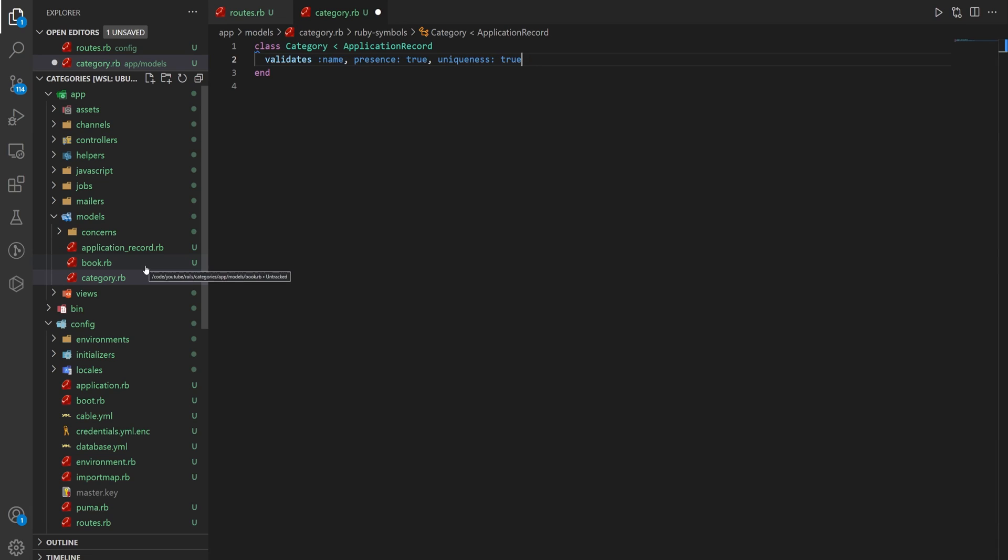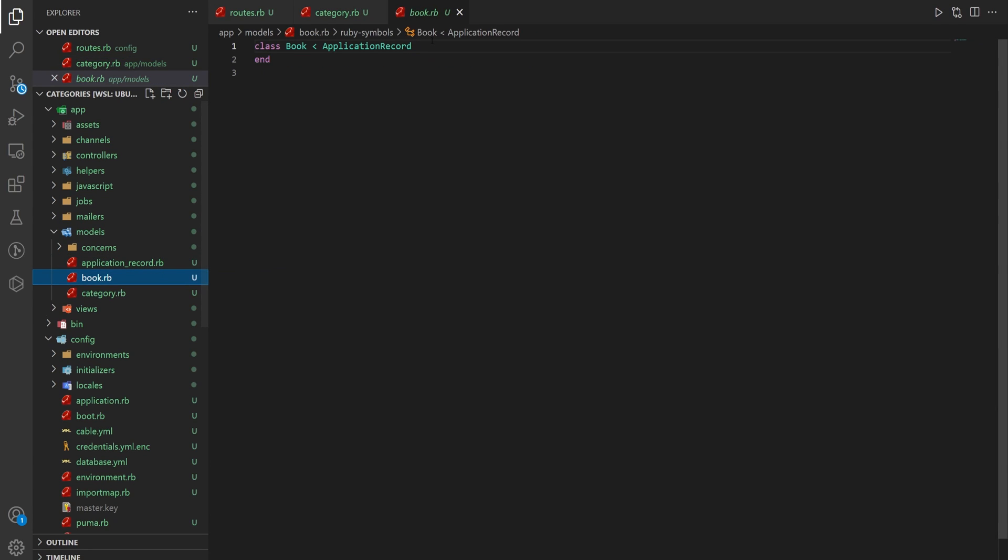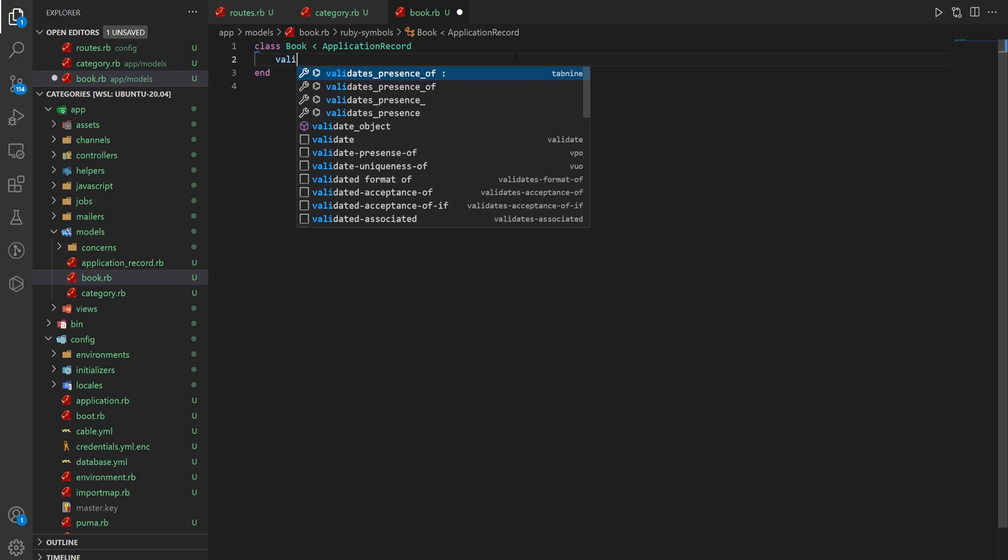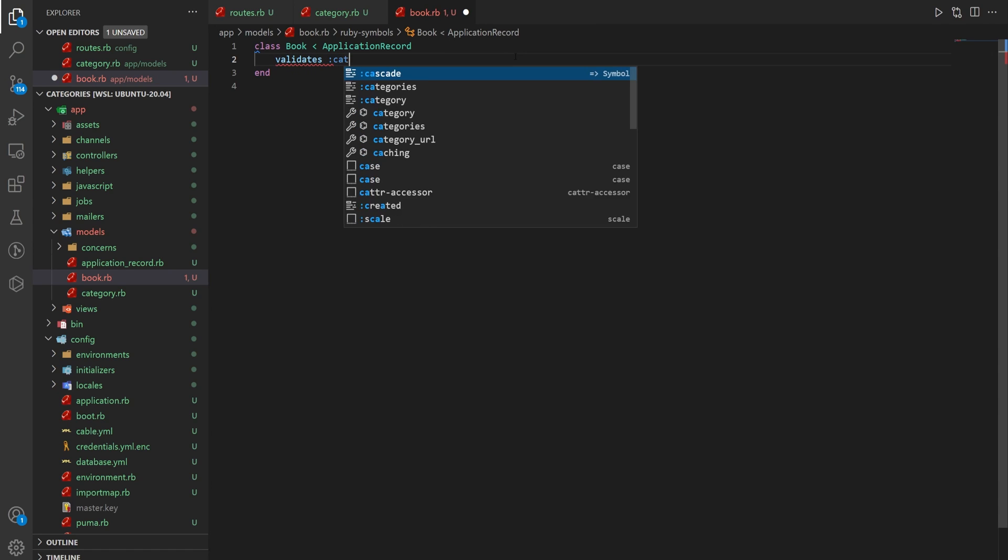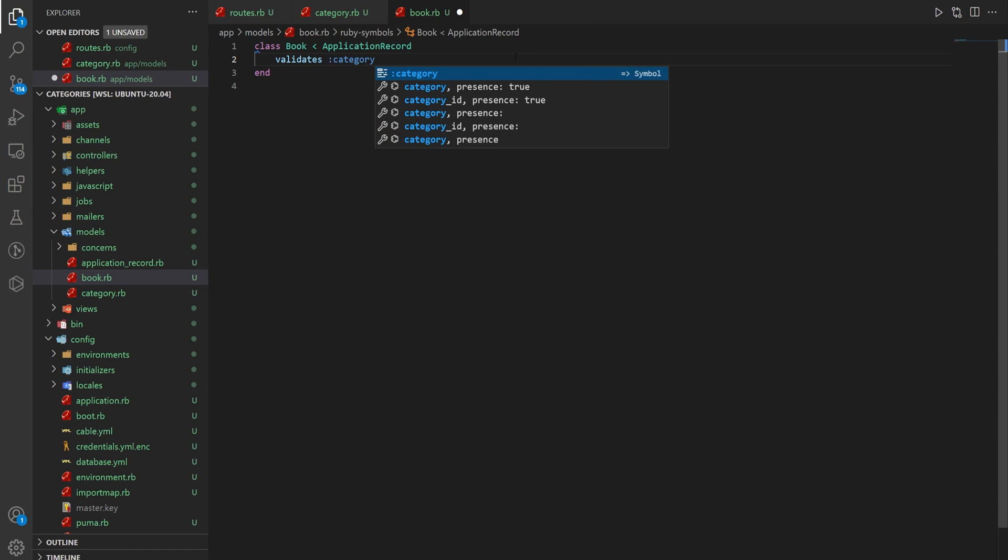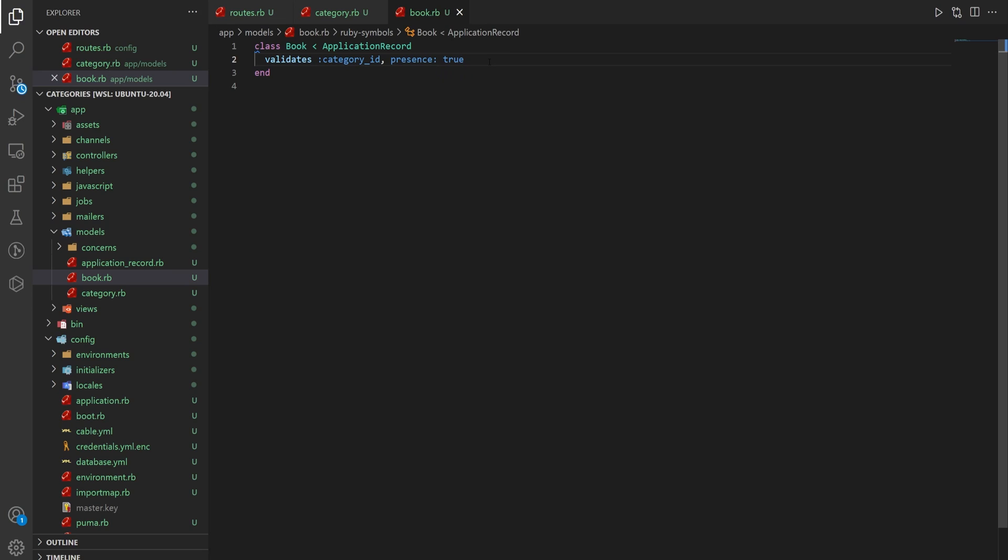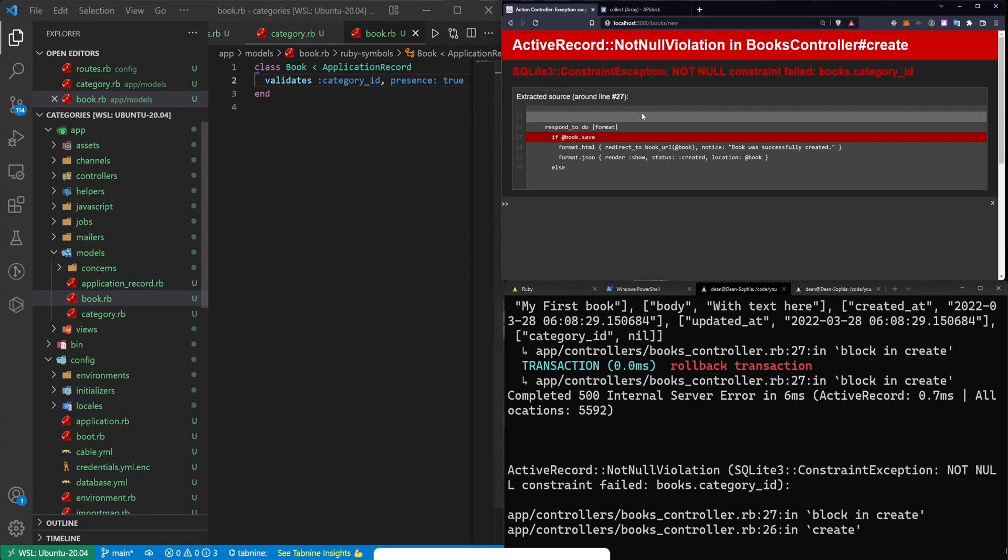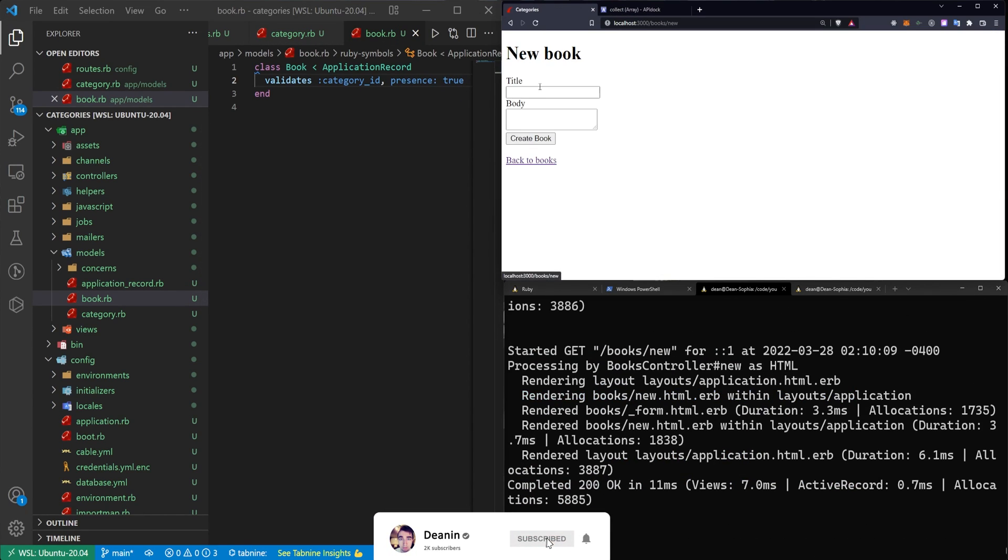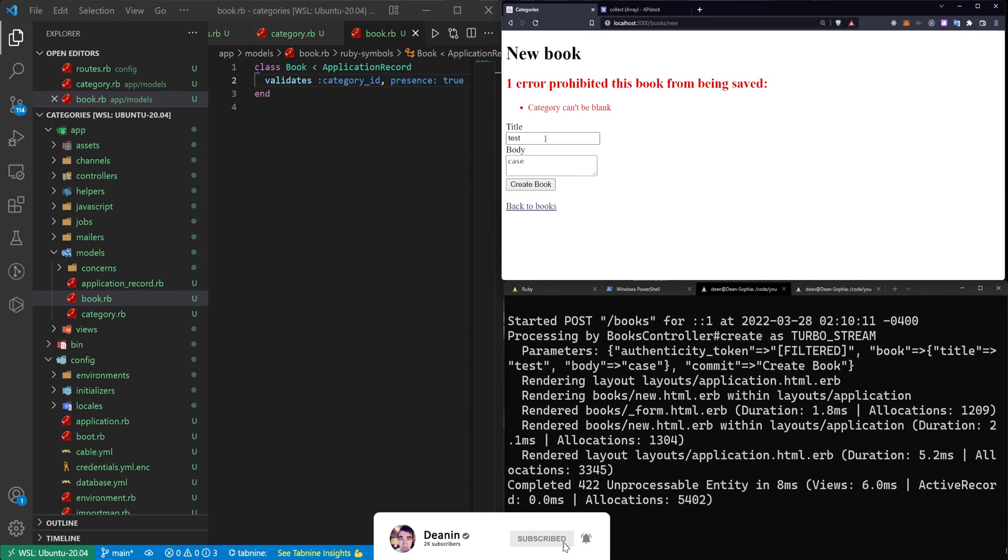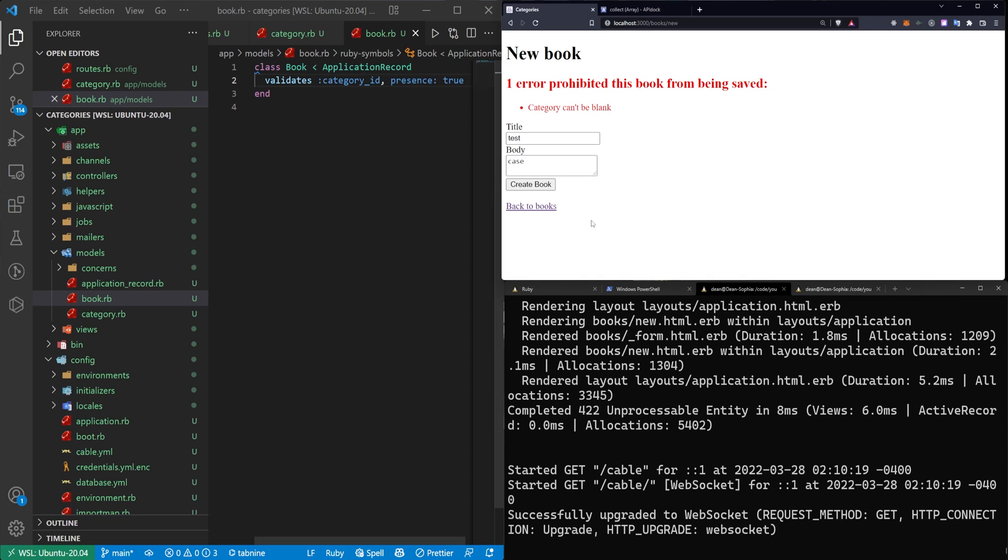We can do a similar thing in our book to make sure that our book has a category. So what we can do is we can say this validates the category_id with a presence of true. And now if we save this, we come over here and we try to create a new book, test case. You'll see that now we get an error that says the category can't be blank. So now let's try and get this category to stop being blank so that we can actually create a book.